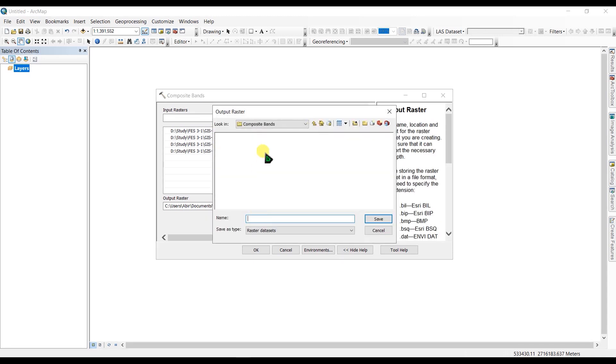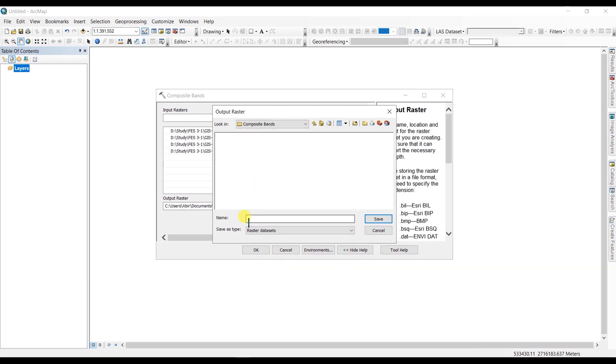Okay, I have created a folder here called Composite Bands, and I'm going to save my file as... You have to specify the extension.